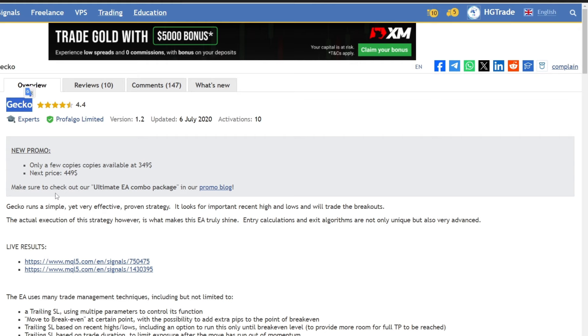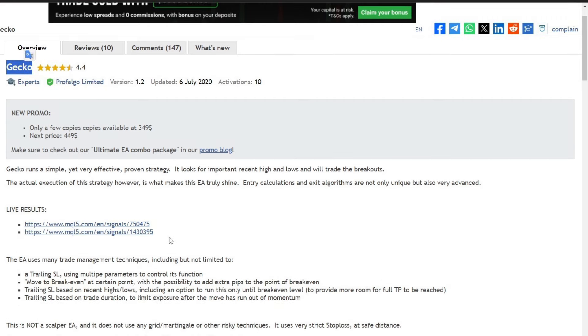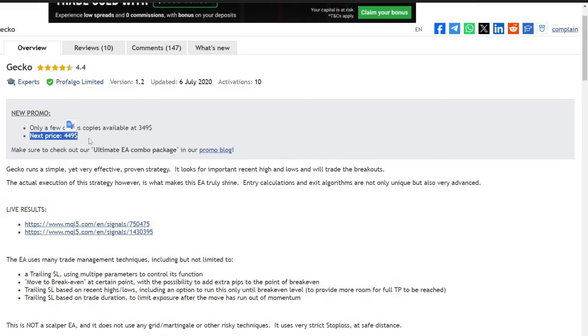Greetings, fellow traders. Welcome to Part 1 of the Gecko Eradication Expert Advisor Series. This powerful tool, originally priced at $449 USD on the MQL5 website, is now available for free exclusively in the HG Trade Telegram group.